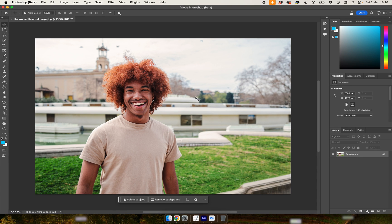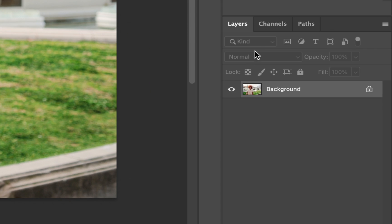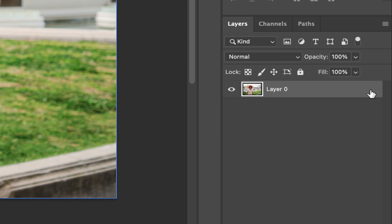With your image open, the first thing you want to do is go to the Layers panel and on the layer of the image, click on the padlock to unlock the layer.